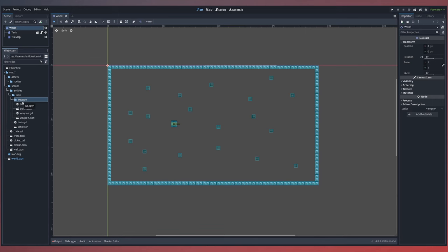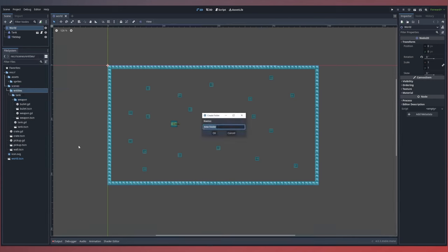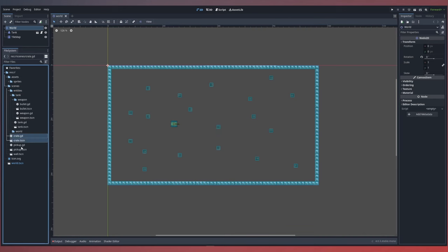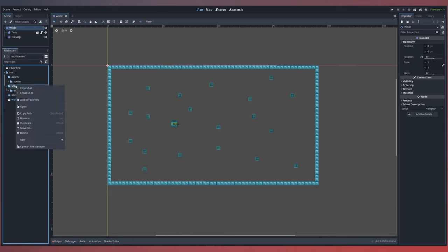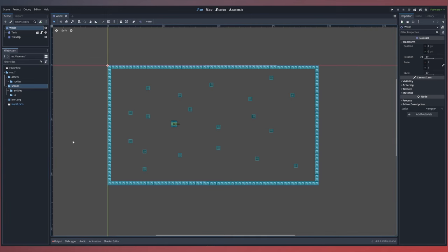Next let's address the world scene. Inside our entities folder let's create a new folder for world objects — we'll call it 'world'. Inside that world folder we can bring our crate, pickup, and wall scenes. We'll then collapse the entities folder and create a new folder within our scenes called 'UI', where we'll store any UI-related scenes.